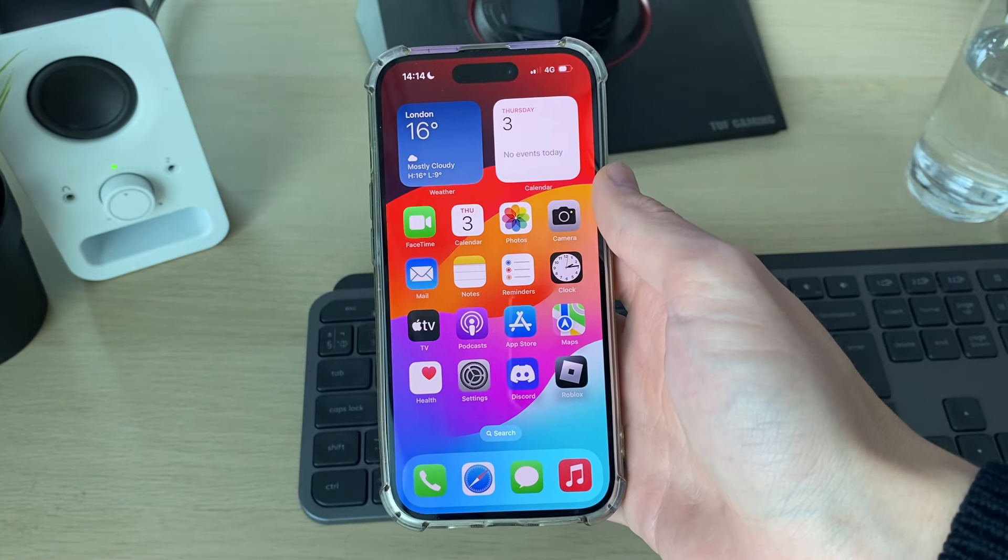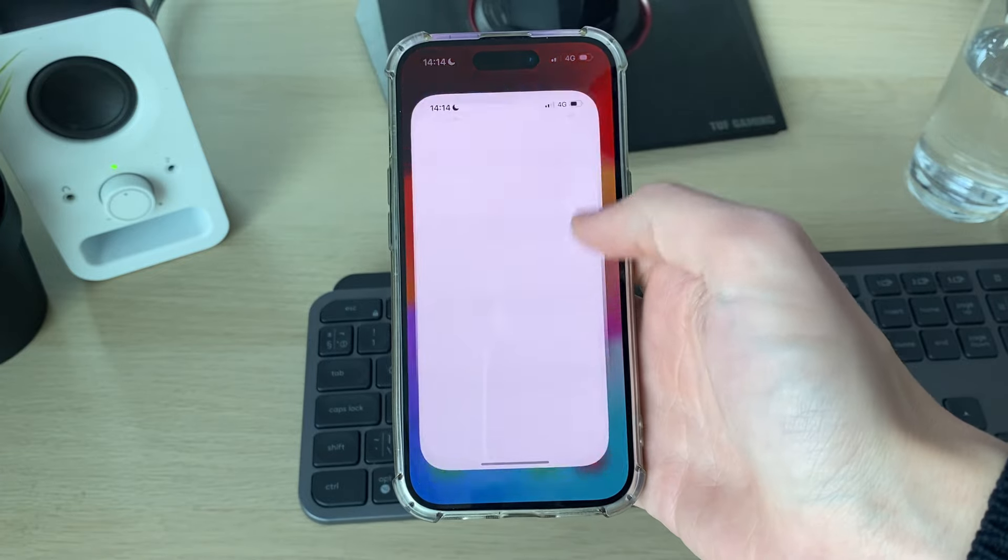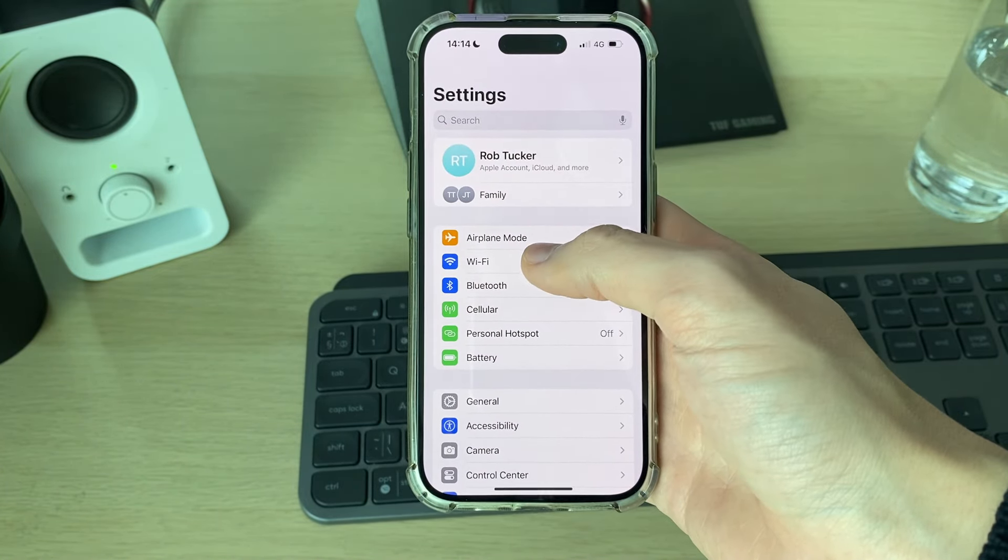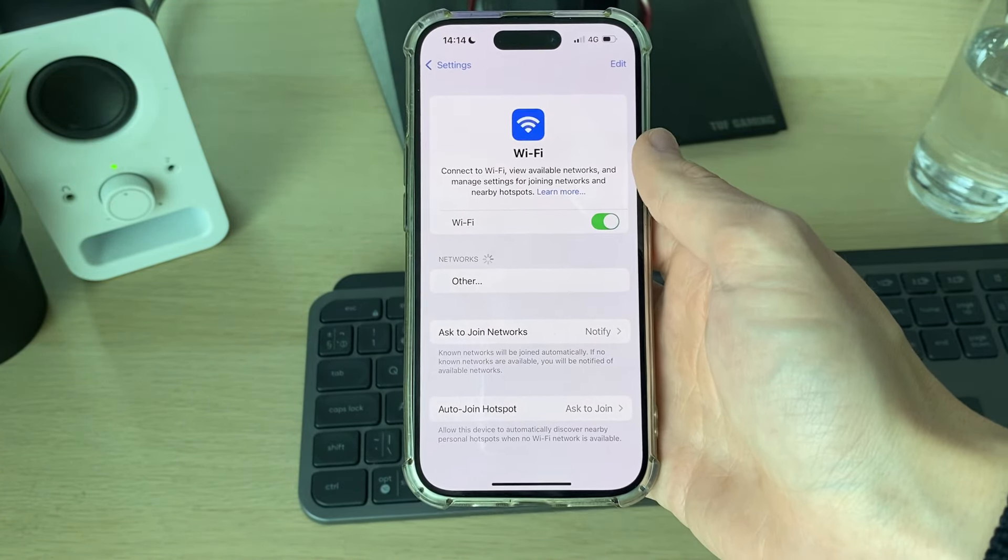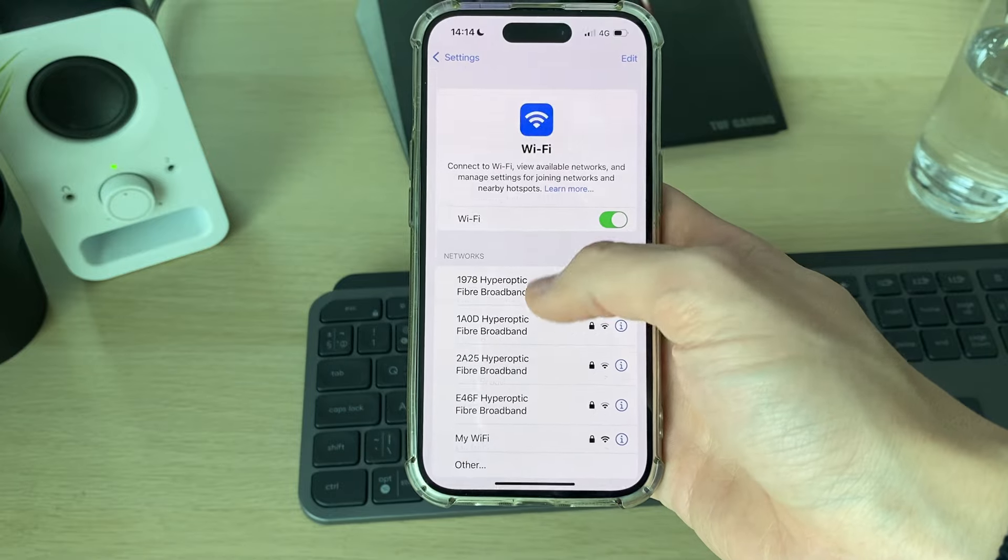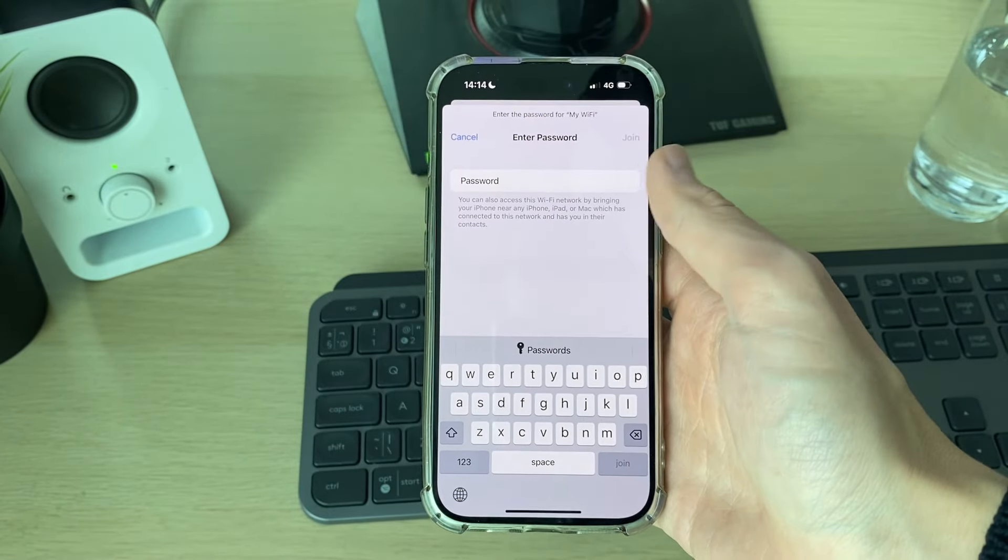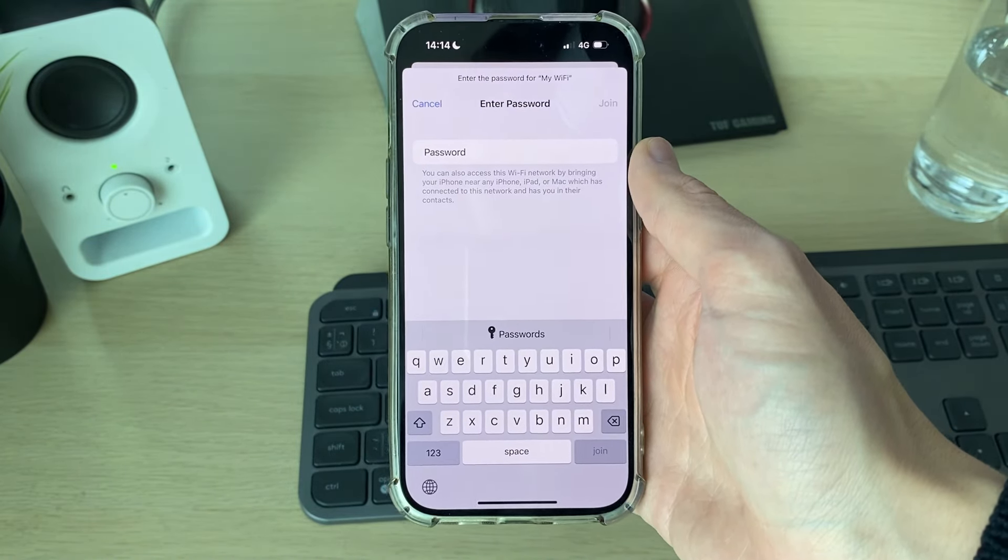After your iPhone starts again, you can go back to your Settings. You'll need to reconnect to the Wi-Fi. Hopefully that will have solved your problem. If you found this useful, please consider subscribing and liking the video.